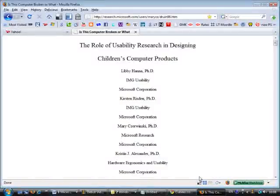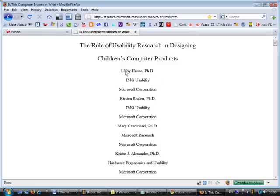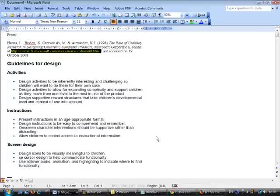In this evaluation I'm going to use a criteria framework from this paper, 'The Role of Usability Research in Designing Children's Computer Products' by Hannah Rizdin, Javinsky and Alexander. This is available at research.microsoft.com/users/marycz/druin98.htm. In this criteria they've got a guideline for design for working with children's products online, and it's broken into activities, instructions and screen design.